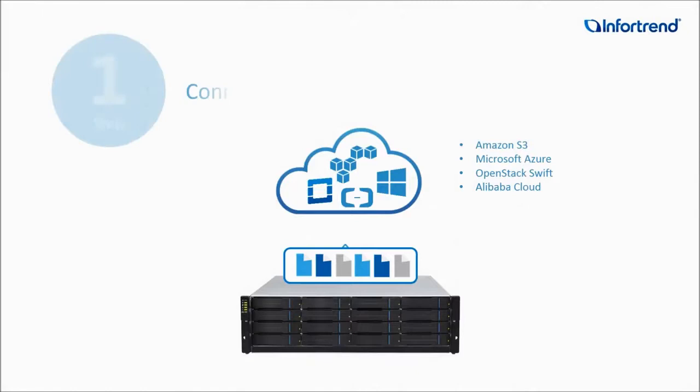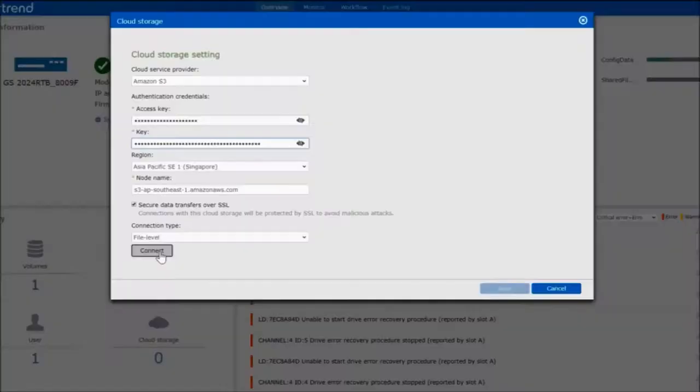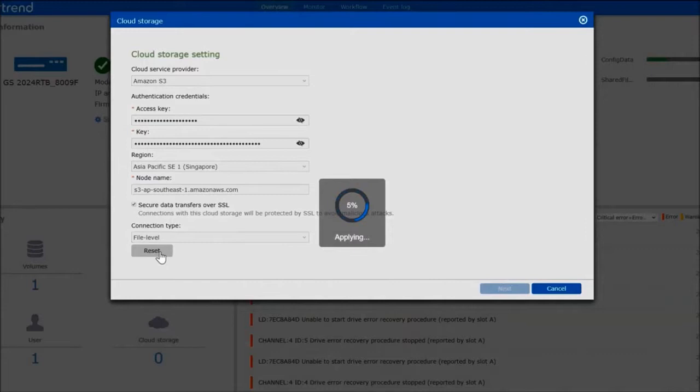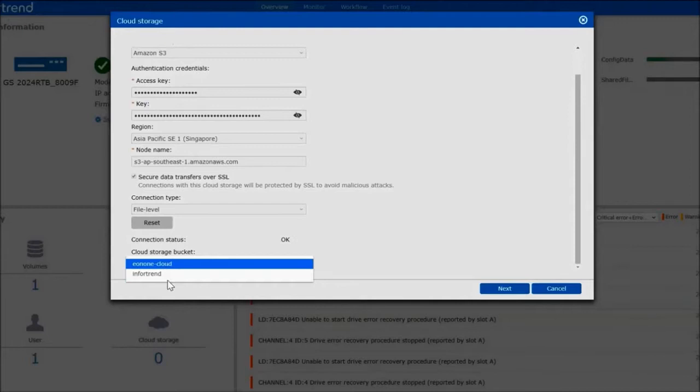First, choose a cloud service provider — we support major cloud services. Then, enter your access key and click OK. Choose a cloud bucket you want to connect to.